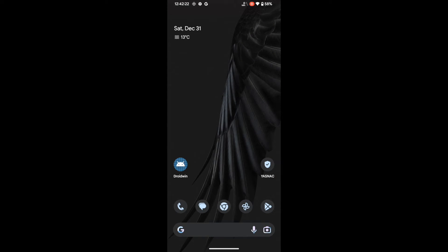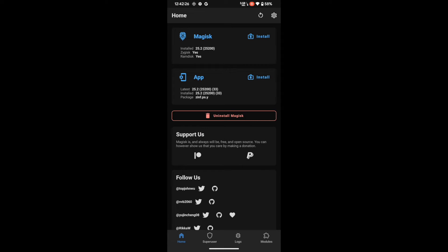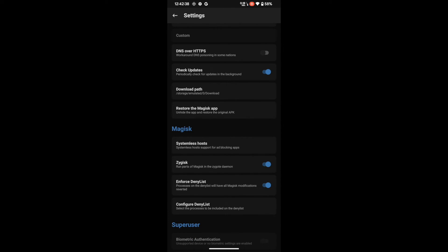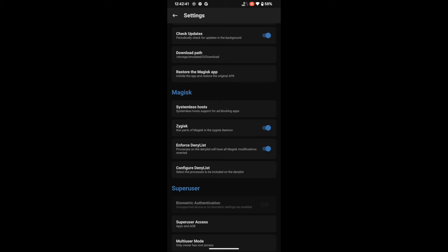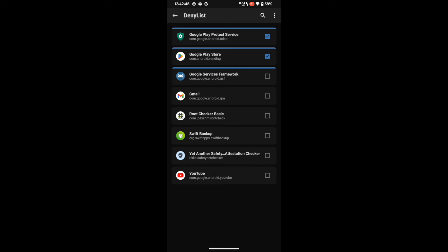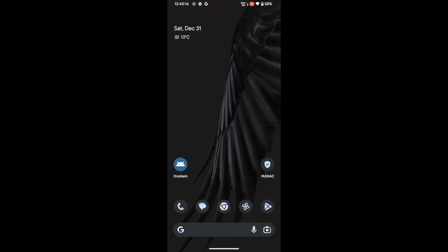To recap: first, hide the Magisk app and rename it. Then go to Settings and enable Systemless Host — this adds it to the Modules section. Next, enable Zygisk and restart your phone. After restart, enable 'Enforce Denylist,' then go to 'Configure Denylist' and add the four required apps: Google Play Services, Google Play Store, Google Service Framework, and Google Play Protect Service. Also hide root from your preferred banking or payment app. Finally, download the Universal SafetyNet Fix module from the description link and flash it via Magisk.